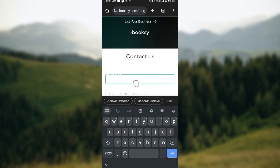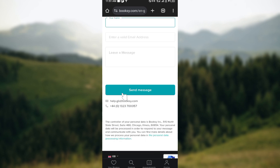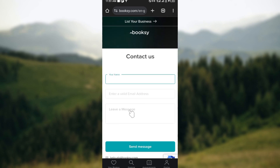On the contacts page, enter your first name as it appears on your account, and the email address you used to register. Then leave a message saying you'd like to unsubscribe from Booksy emails. A response will be sent to you via email on how to do so, or most times you'll just be unsubscribed automatically by Booksy's customer support.